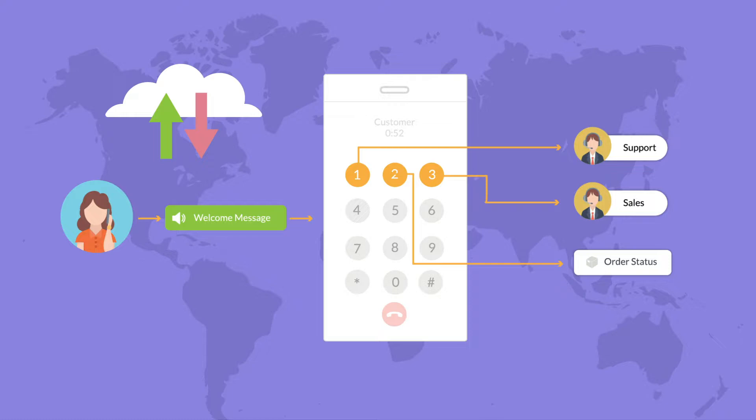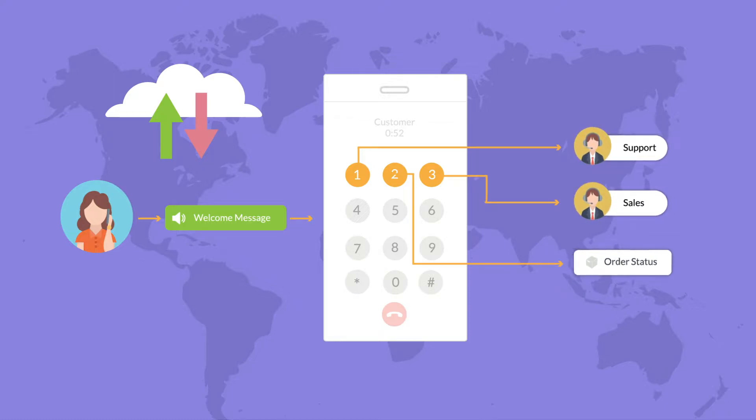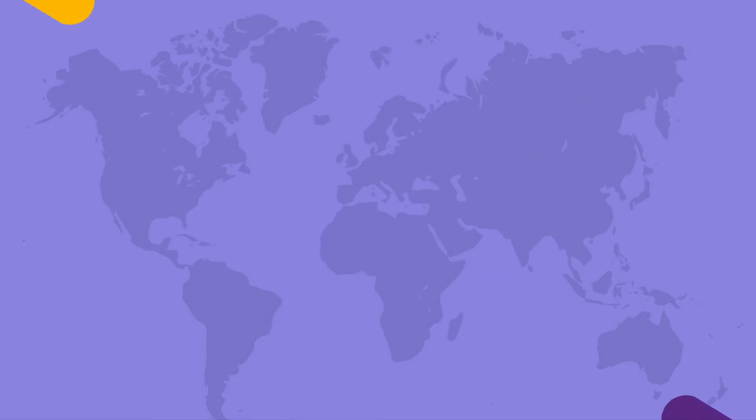You can use this feature to set up rules that determine how calls are routed within your business.